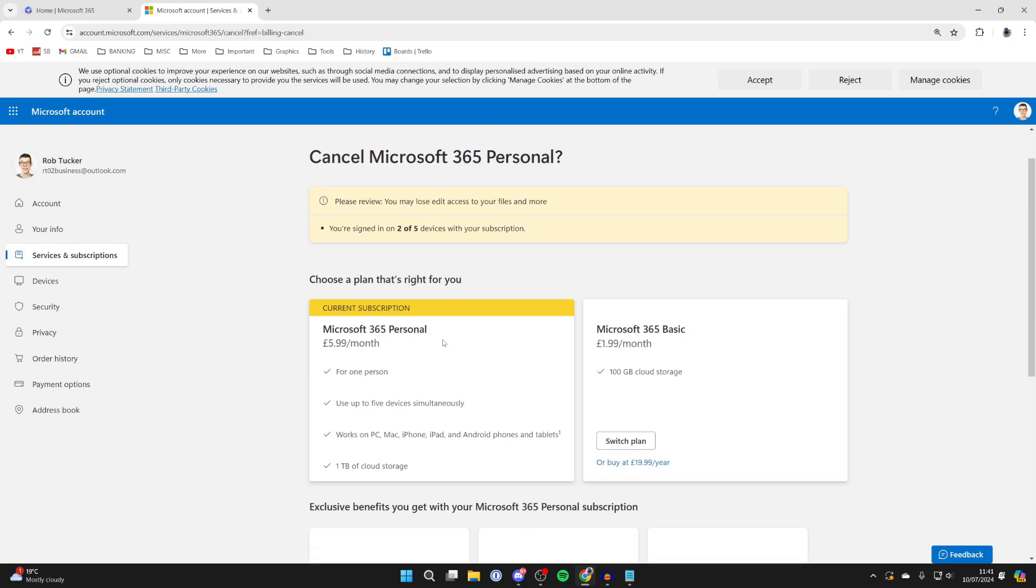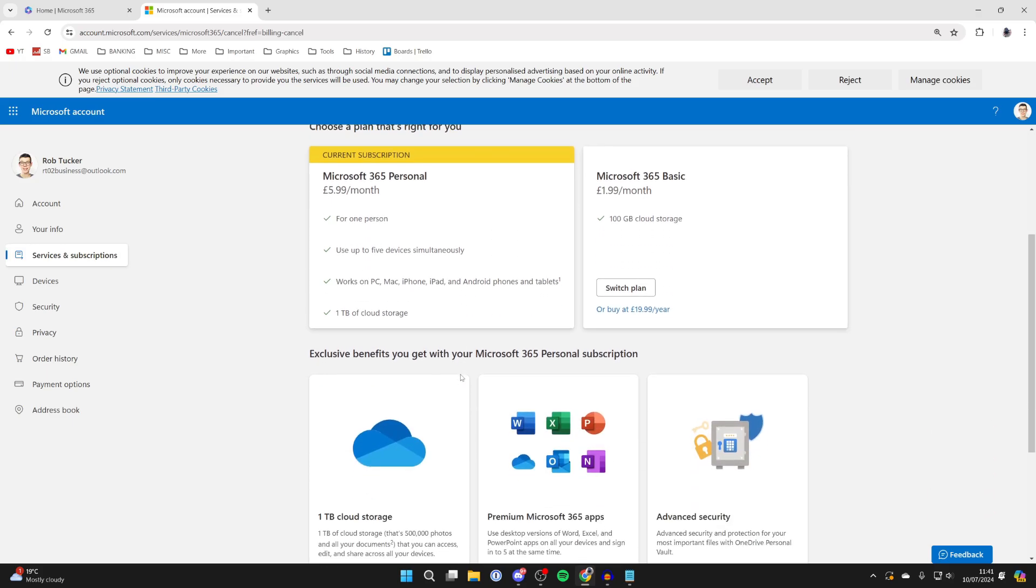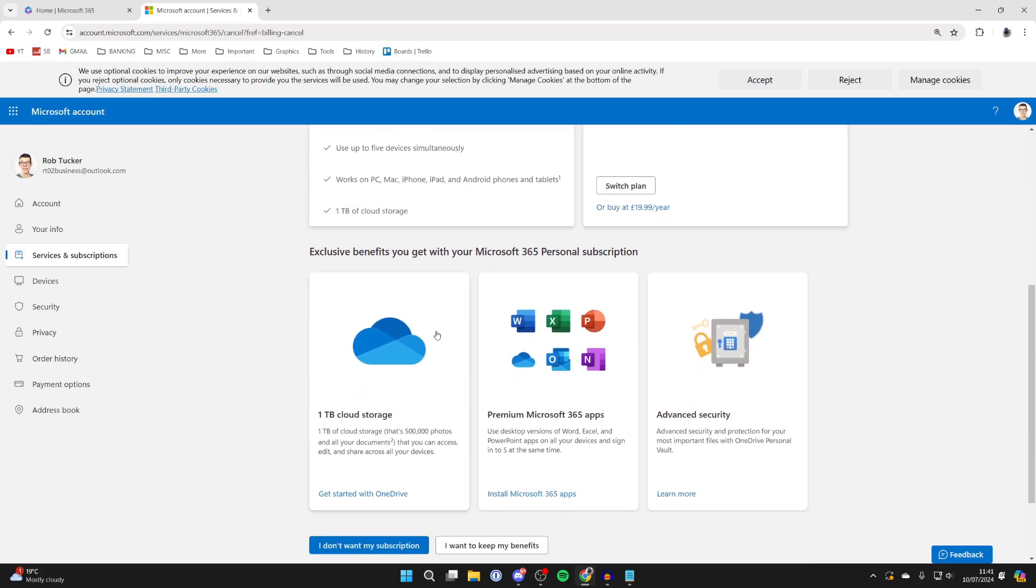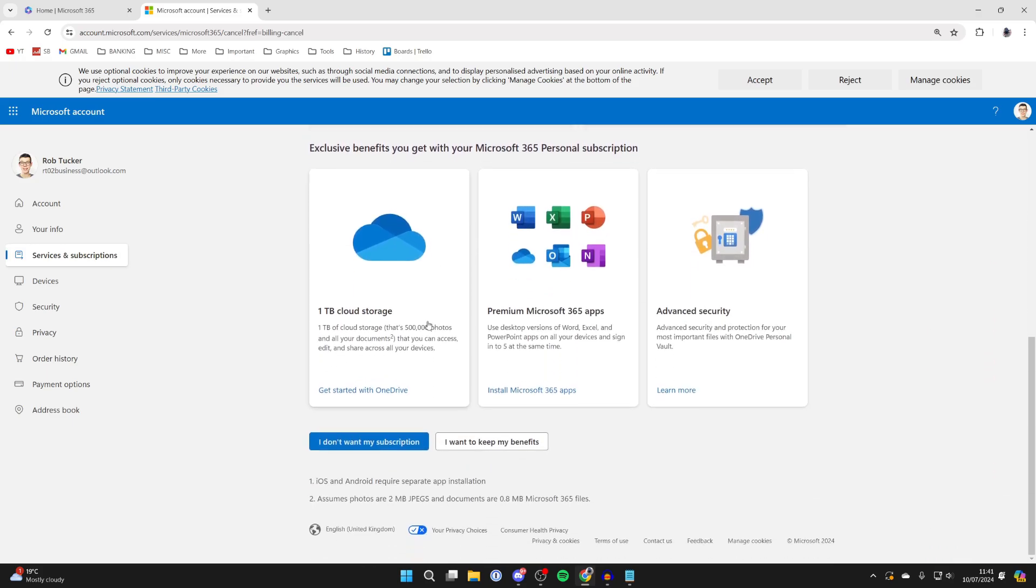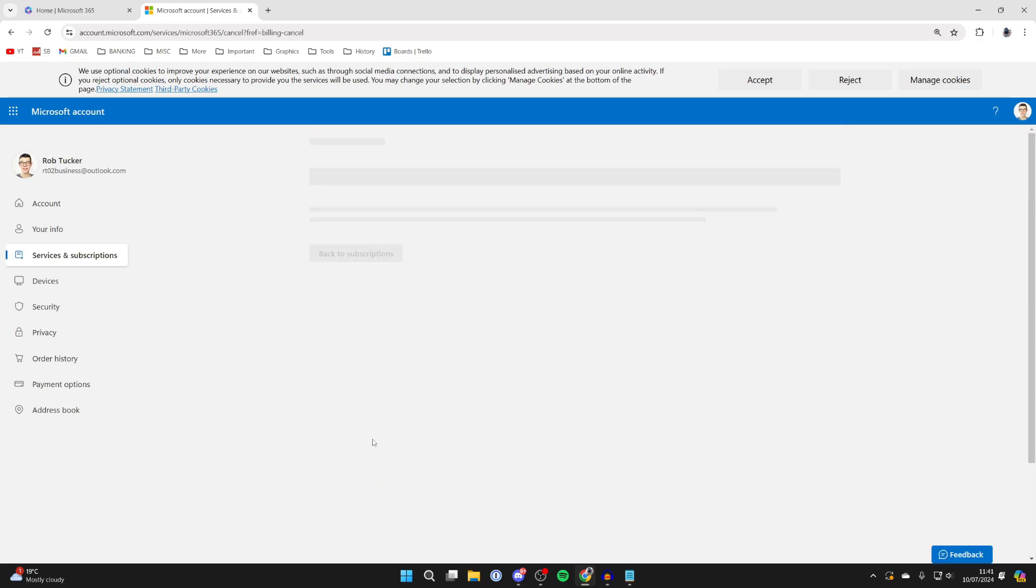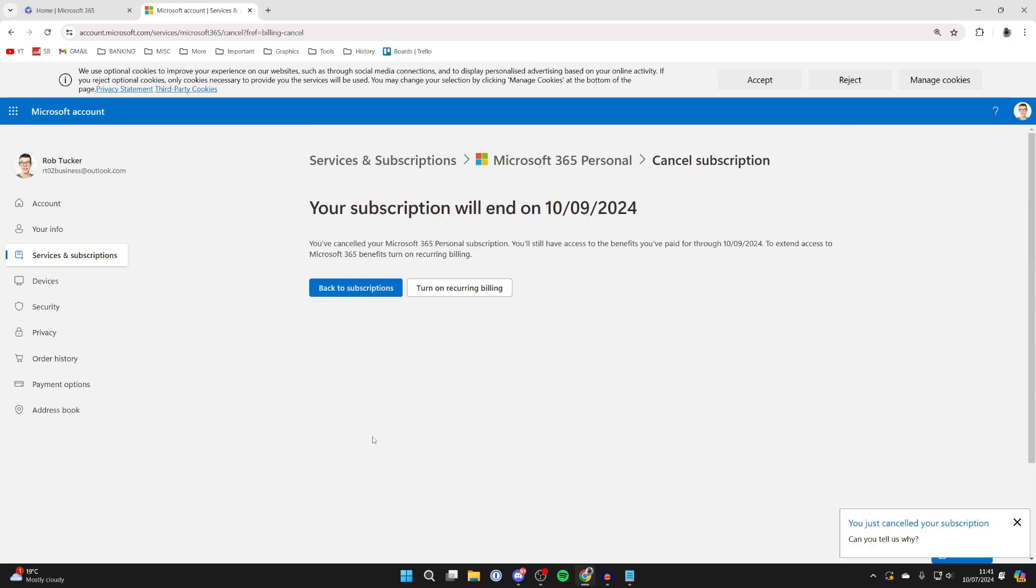You can scroll down and see an alternative with benefits from Microsoft. But if you're sure you want to cancel, click on 'I don't want my subscription.' That's it. I've now canceled it. If you found this useful, please leave a like.